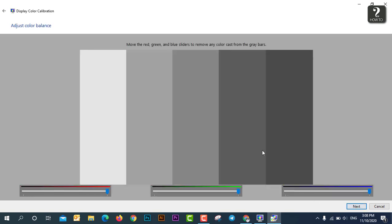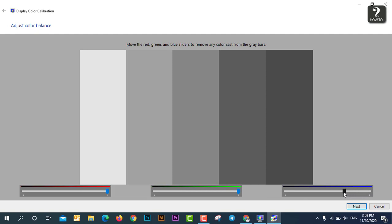So now you can just adjust the color. Like as what you see, for me this is RGB, it means red, green, and blue. So for me, I'm going to adjust blue a little bit like this, so it makes it more beautiful.